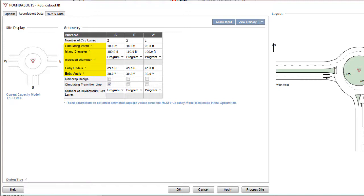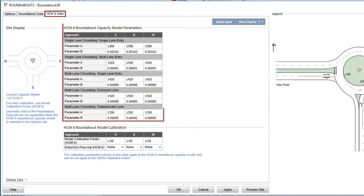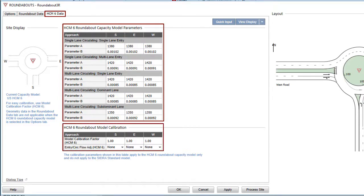The HCM 6 data and HCM 2010 data tabs contain the relevant Roundabout Capacity Model Parameters table and the Roundabout Model Calibration table. The models can be calibrated by changing the parameters in these two tables. Please refer to the User Guide for definitions of the Roundabout geometry parameters.